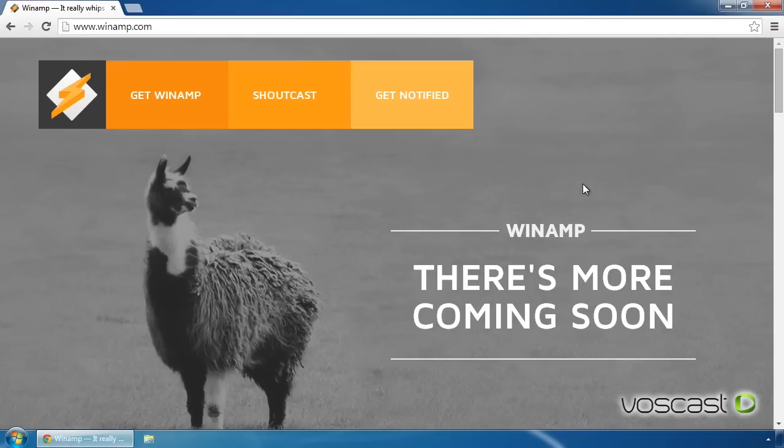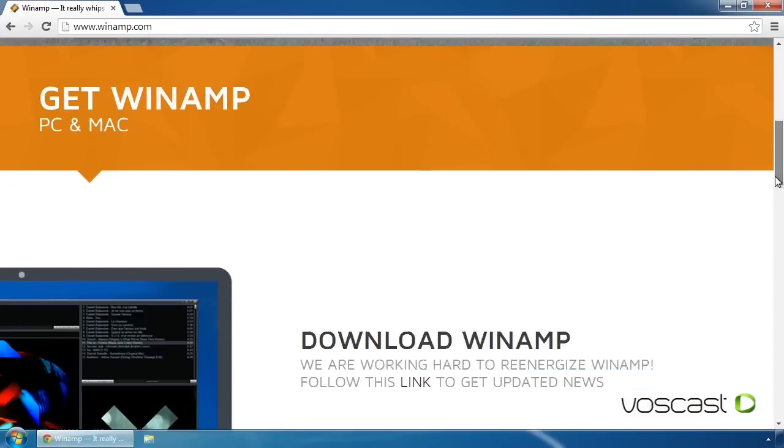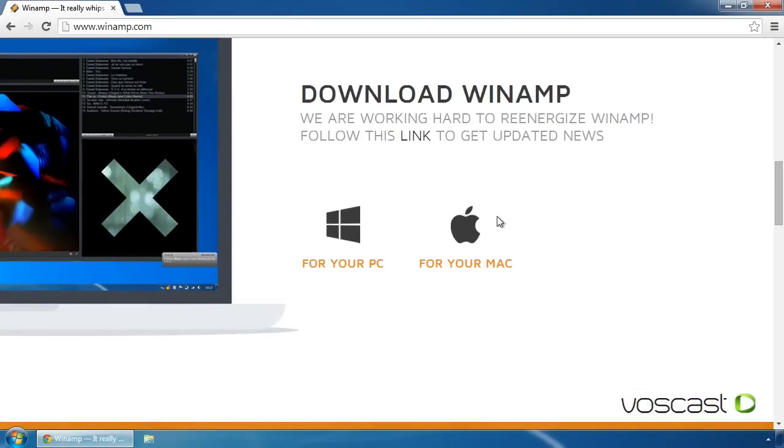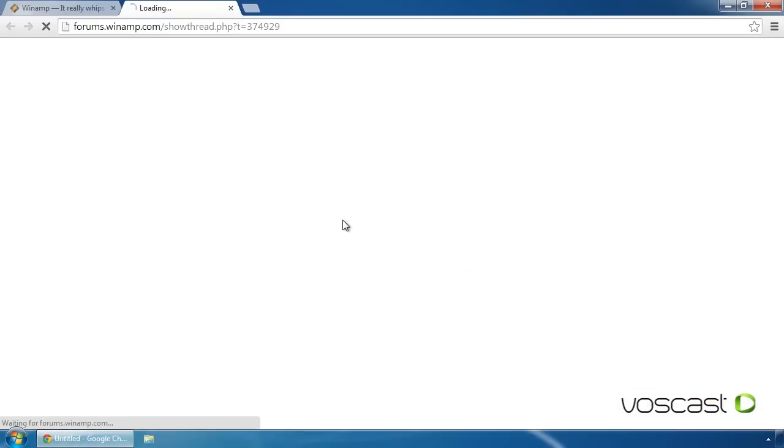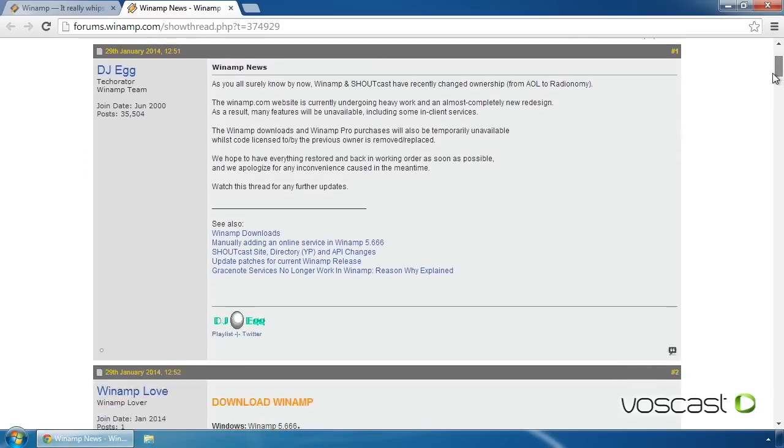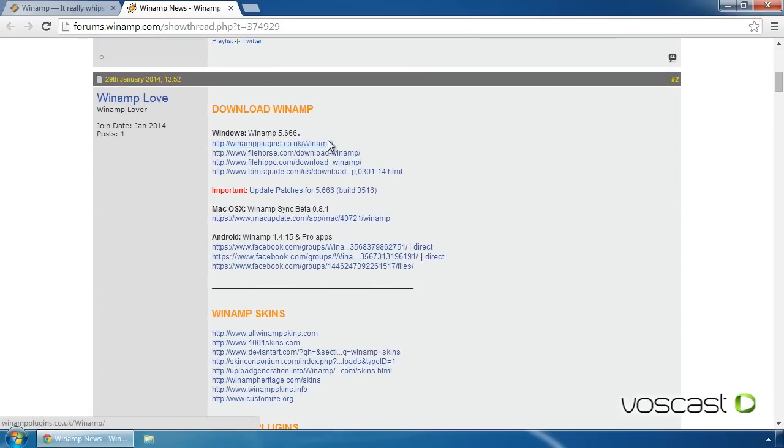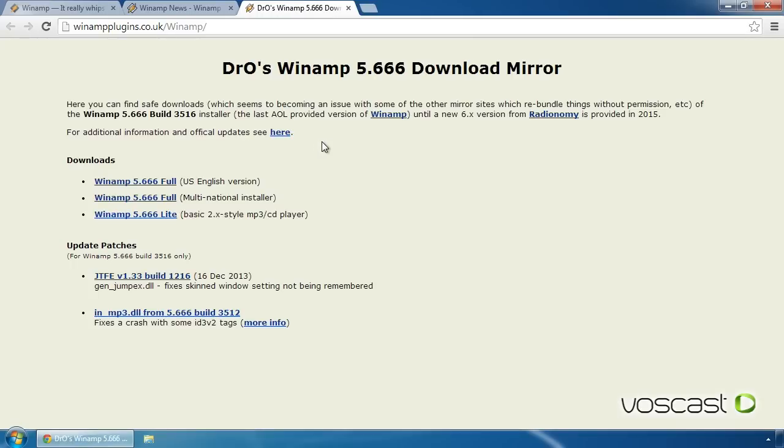First, we need to download and install Winamp. Start by downloading the Winamp installer from the winamp.com website, and once downloaded, launch it. You can use all the default options during installation.